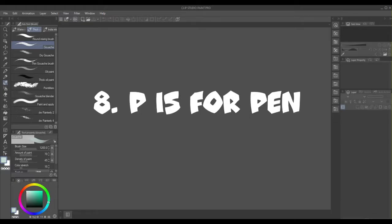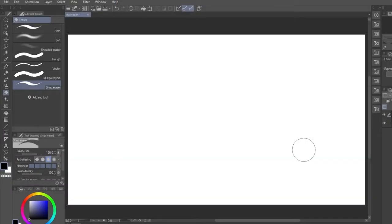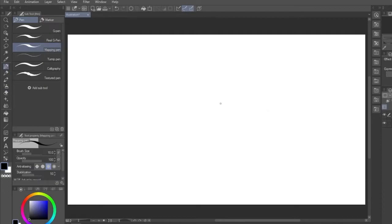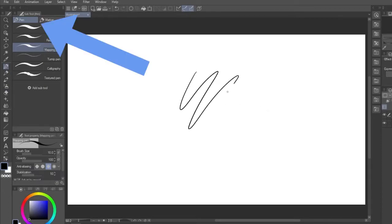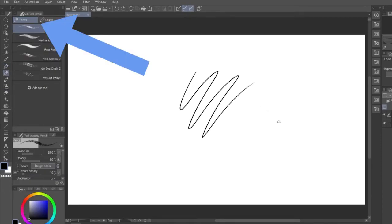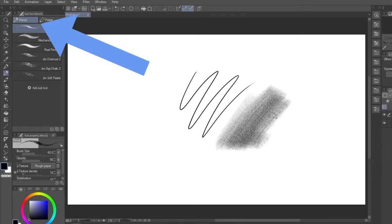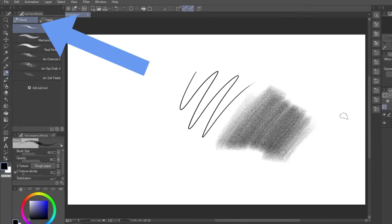Number 8, P is for Pen. The standard drawing tools in CSP are the Pen and Pencil tools. Press P once and you'll select the Pen tool, which delivers ink, and press it again to get the Pen tool, which delivers graphite.